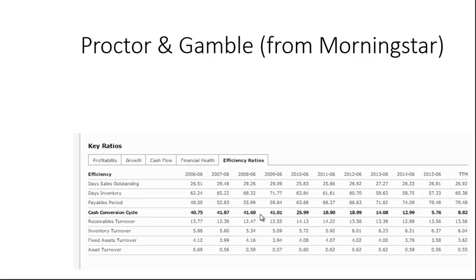The biggest driver for P&G seems to be that they've extended their payables period — it was around 48 days and is now about 78 days. Their days sales outstanding hasn't changed that much, and they've gotten a little better with days in inventory, but the biggest improvement is the payables period. This is a useful tool for analyzing a company. Be careful though, because different types of companies are in different types of business, so it's not really fair to compare Ford with Apple. But it may be fair to compare Procter & Gamble with other consumer products companies.